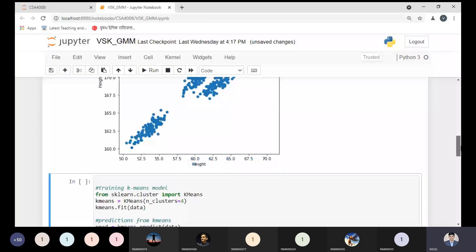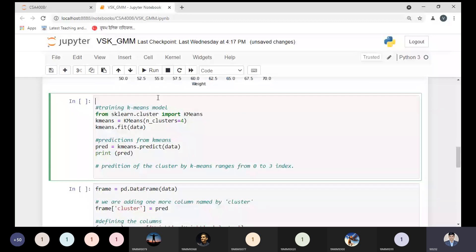Now we are training the K-means clustering model — we are building the model. To build the K-means model, by using the cluster library from the sklearn package, we will import the KMeans class. From the KMeans class we can pass many parameters, including n_clusters — the number of clusters.